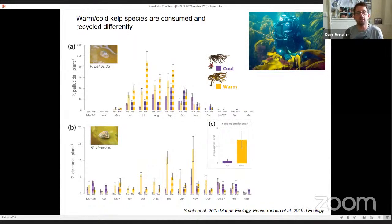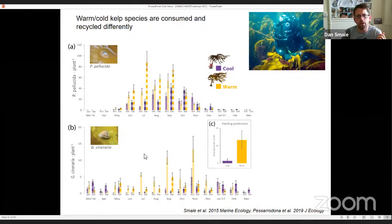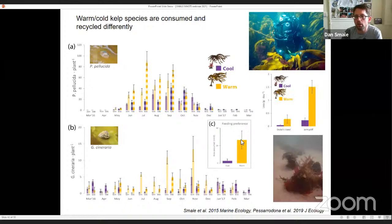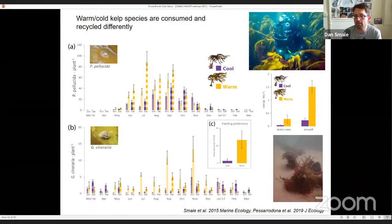We also looked at how these two species may be consumed by grazers differently. We looked at the density of two key grazers — the blue-rayed limpet and the top shell — on the two different kelp species throughout the year at a couple of sites, and found consistently higher densities on ochroleuca, the warm species. Albert ran feeding trials and again showed that ochroleuca was preferentially consumed. We also did classic detritus litter bag experiments and found that this warm species is more quickly consumed and recycled.